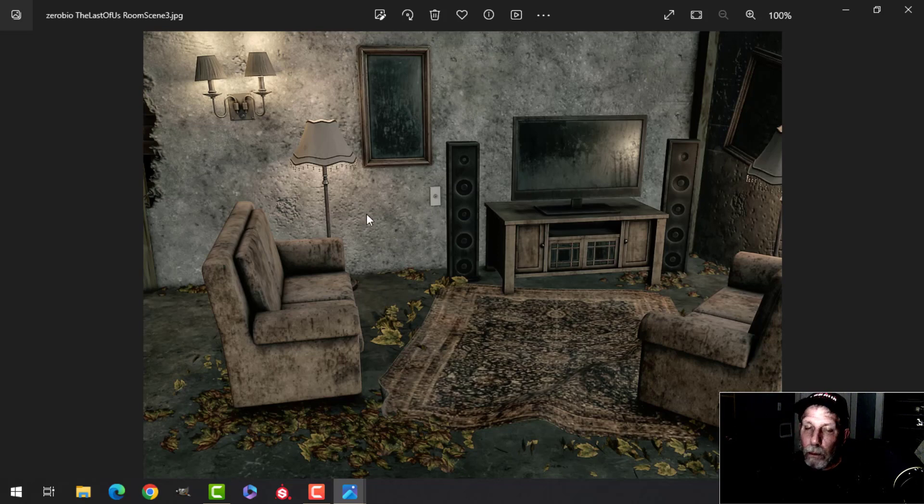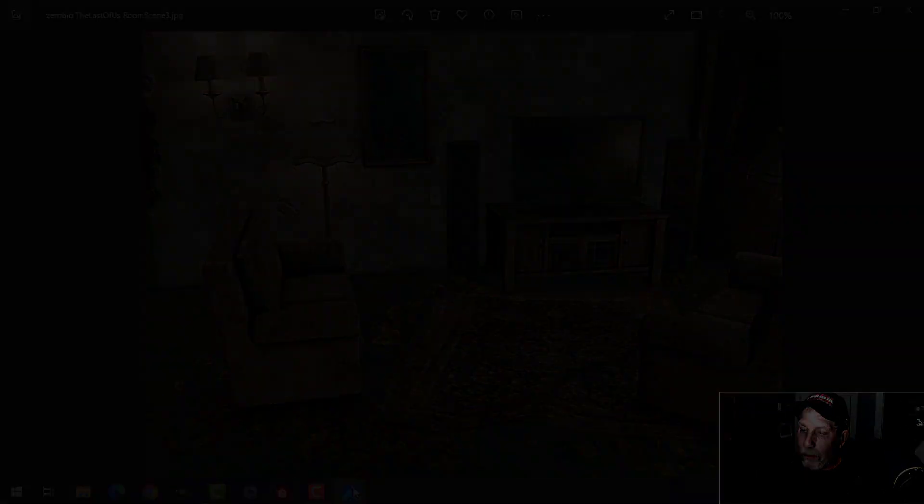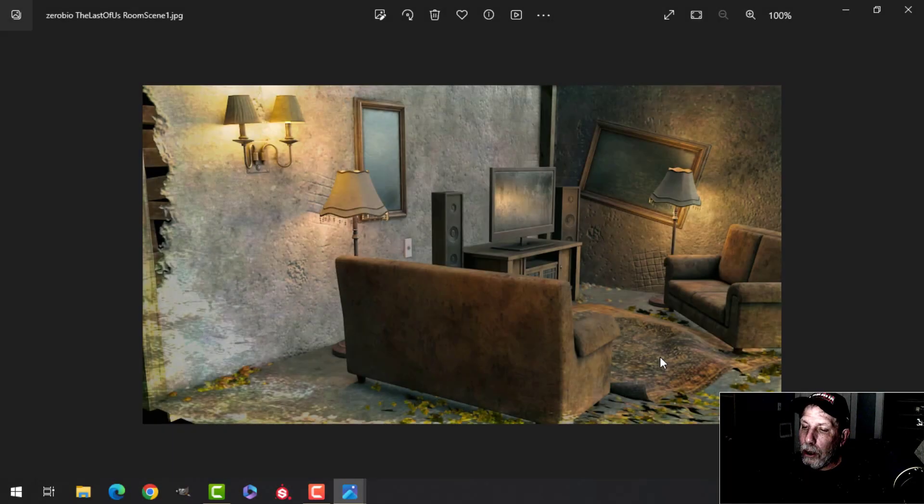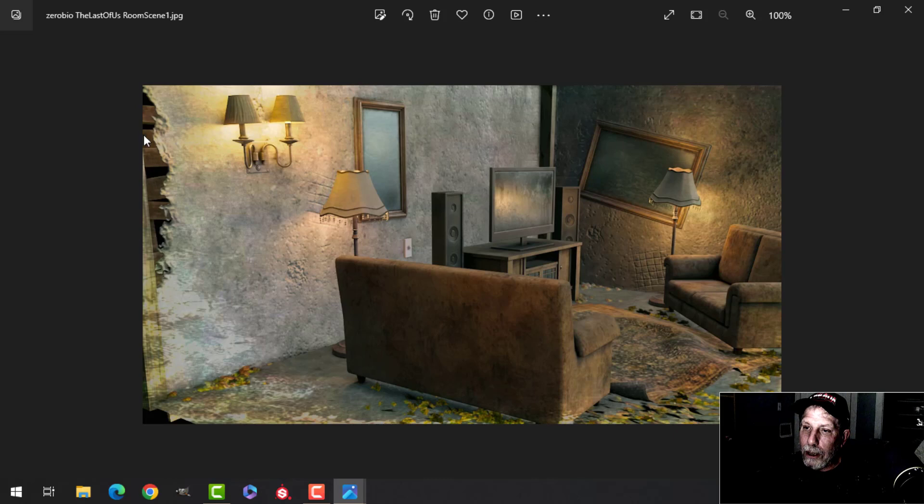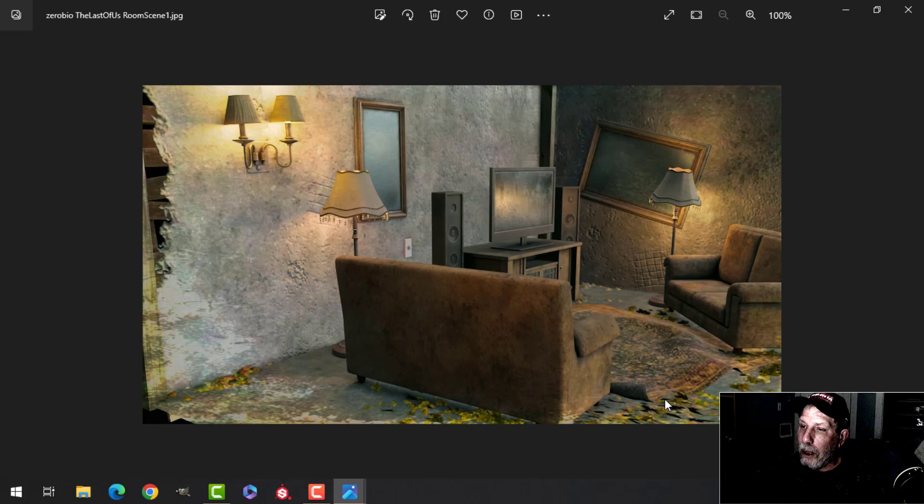I modeled pretty much everything for you in this and textured most of it. I'm just talking about the fact that I just added a basic concrete floor and I tweaked it a little bit, the walls, and that's that.